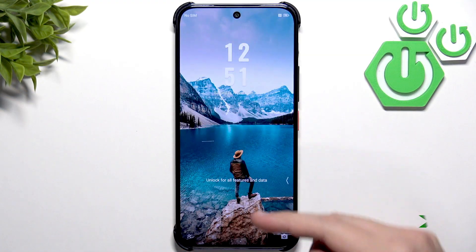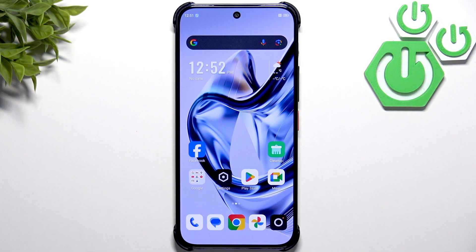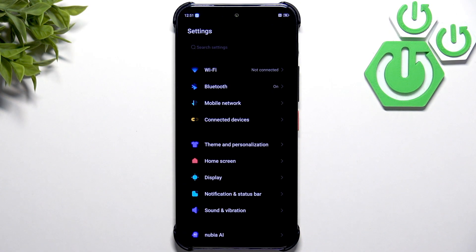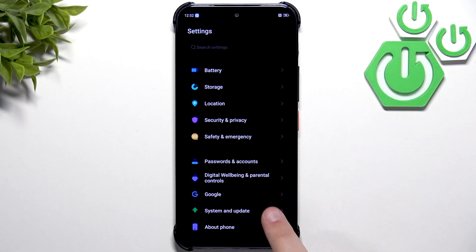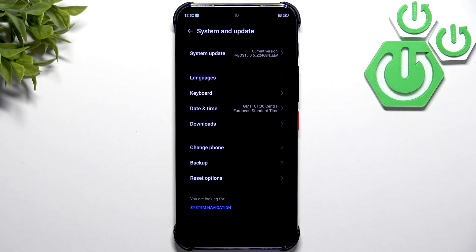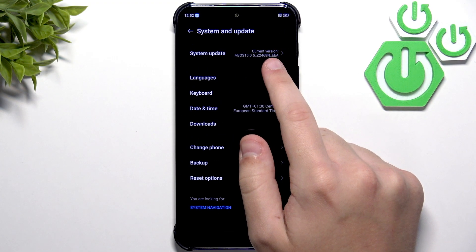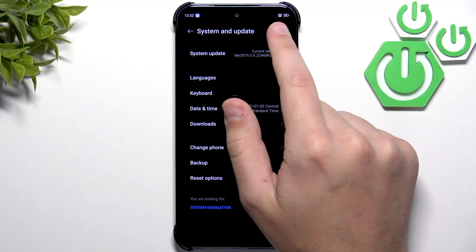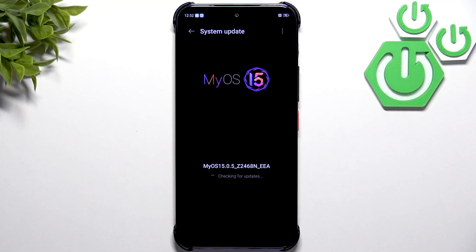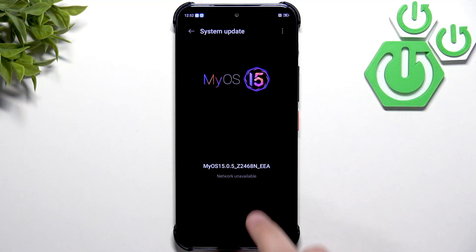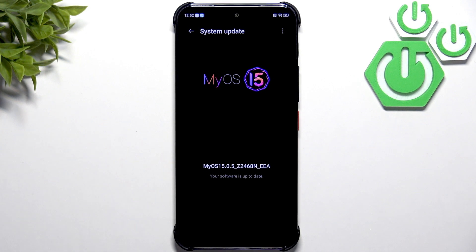After the restart, check for software updates. Go into Settings, scroll down until you see System and Update near the bottom, then click on System Update. Make sure you have an internet connection first, then let it check.